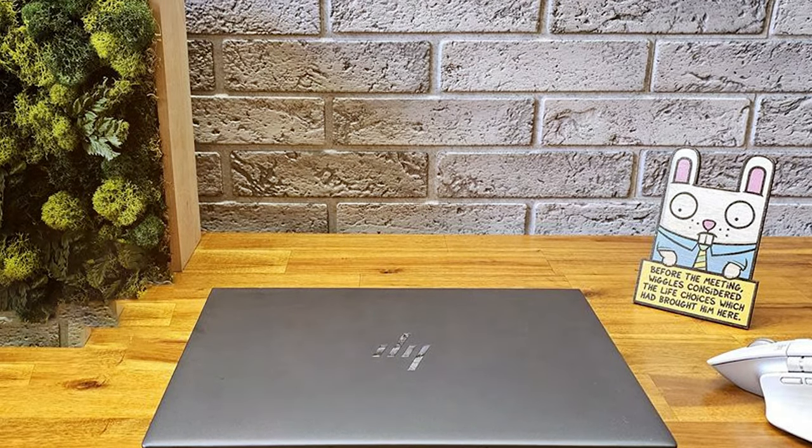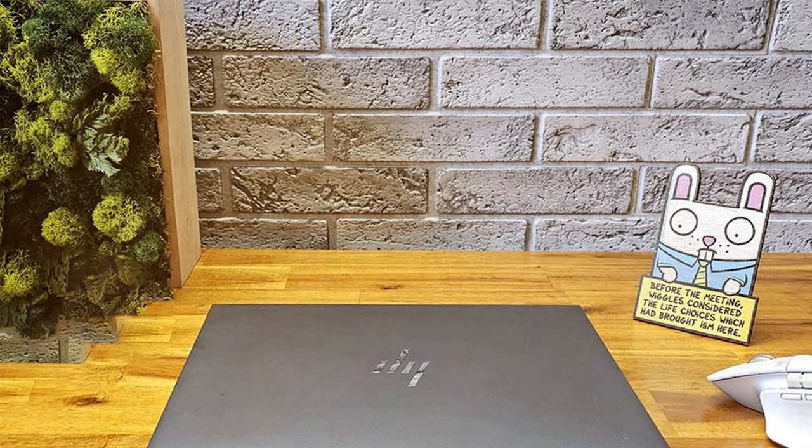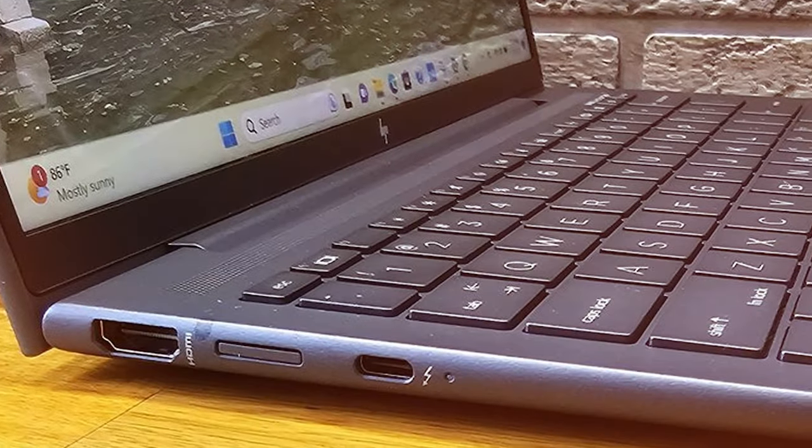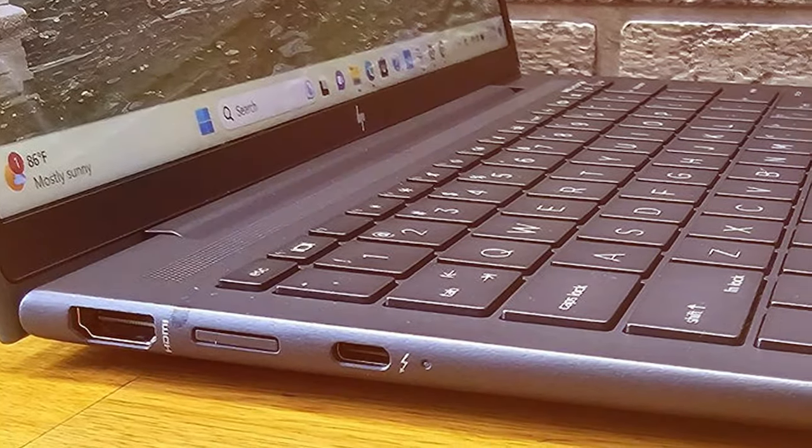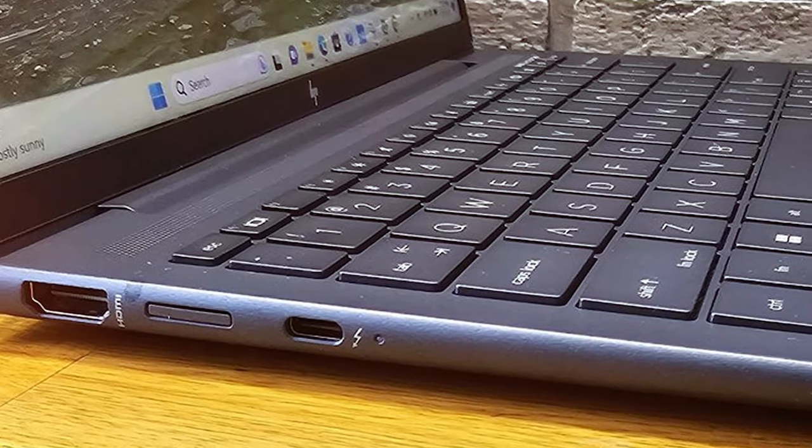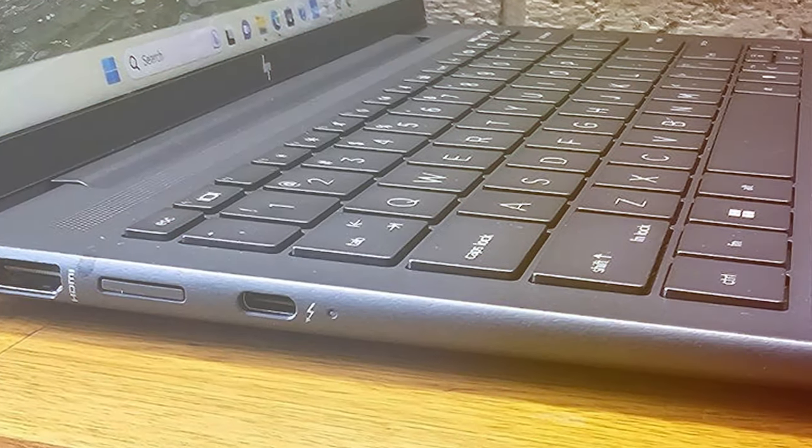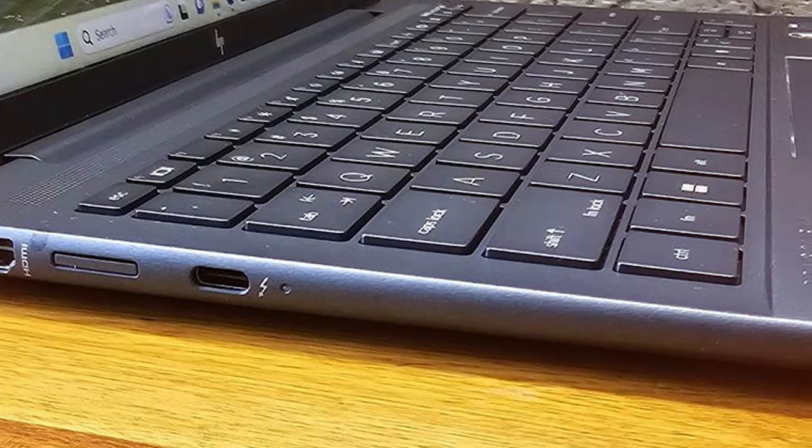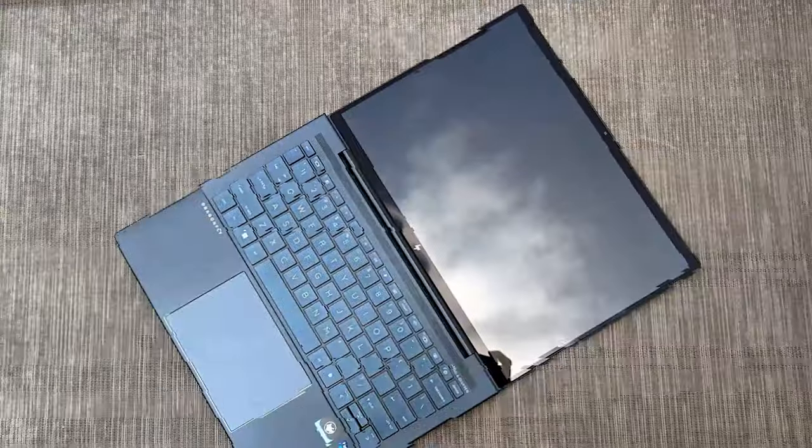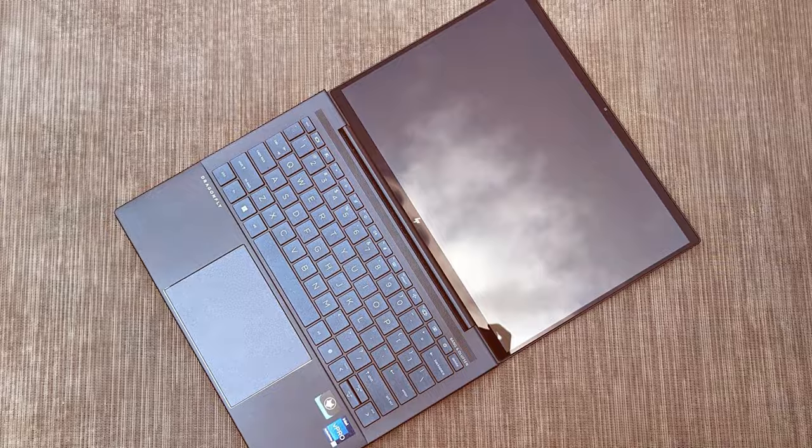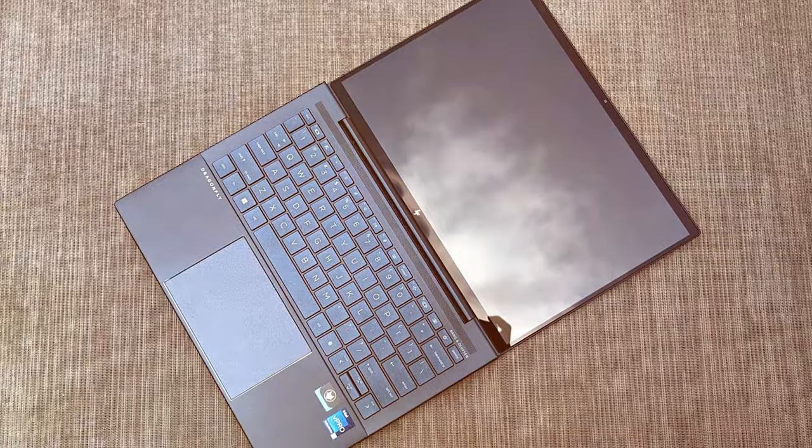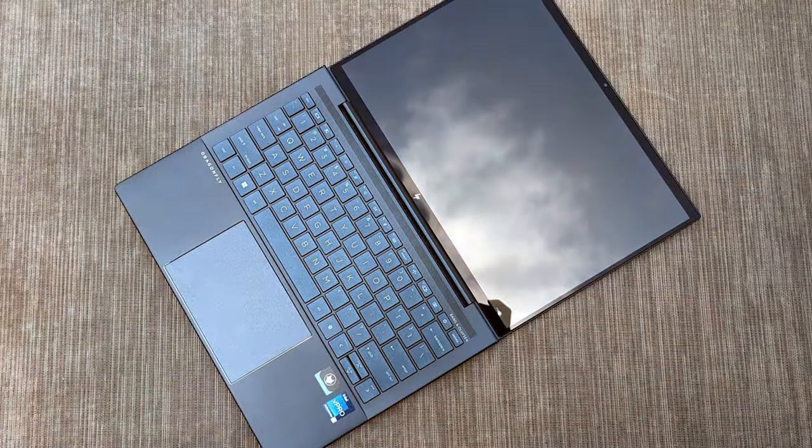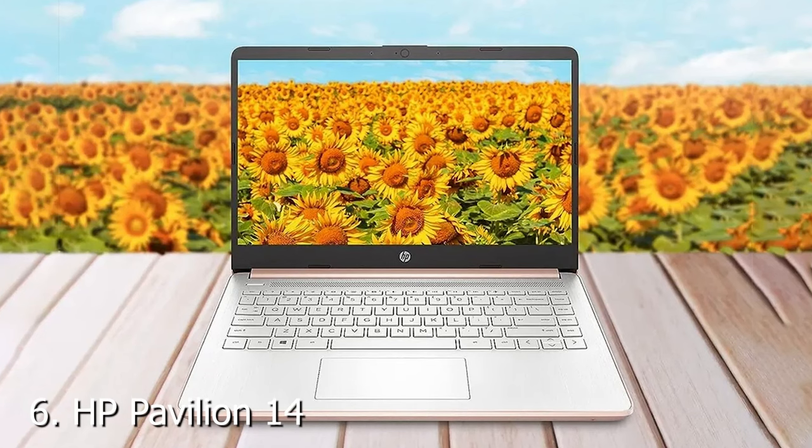The Dragonfly G4's all-day battery life ensures you won't be tethered to an outlet, and its 360-degree hinge allows you to switch between laptop and tablet modes effortlessly. With its premium design, powerful performance, and advanced security features, the HP Dragonfly G4 is the ultimate companion for professionals who demand excellence.